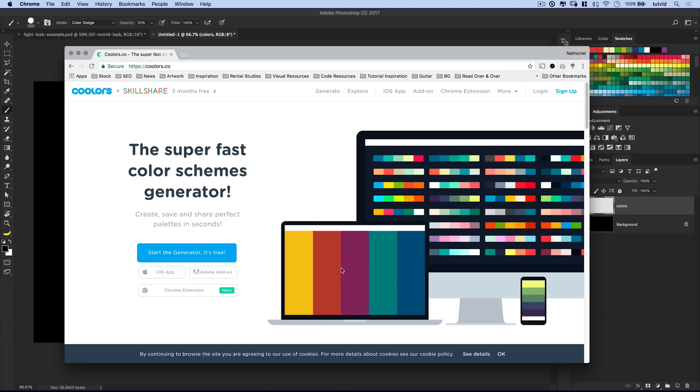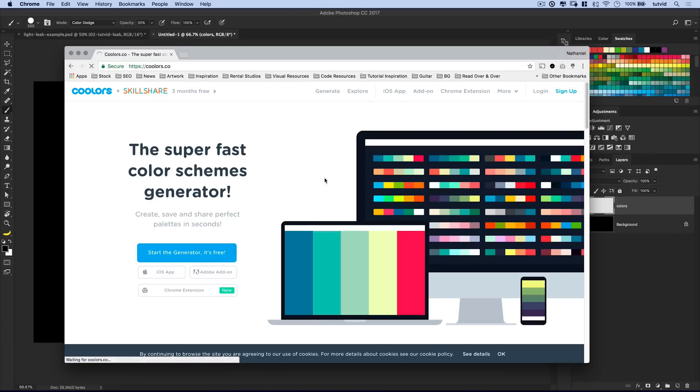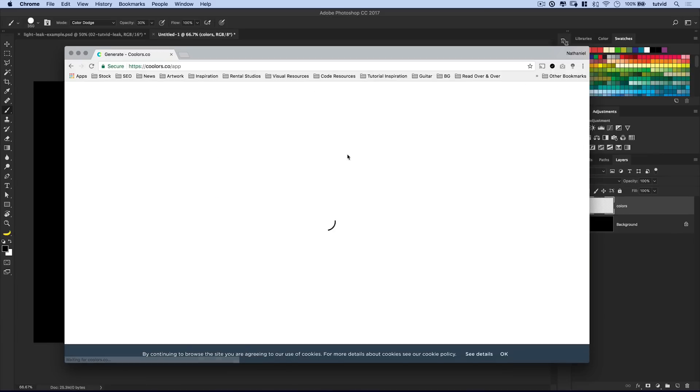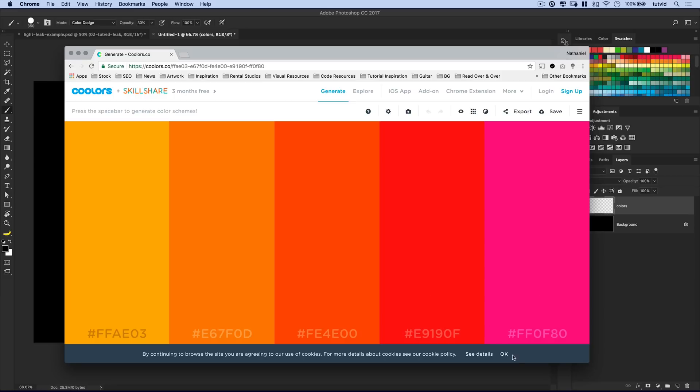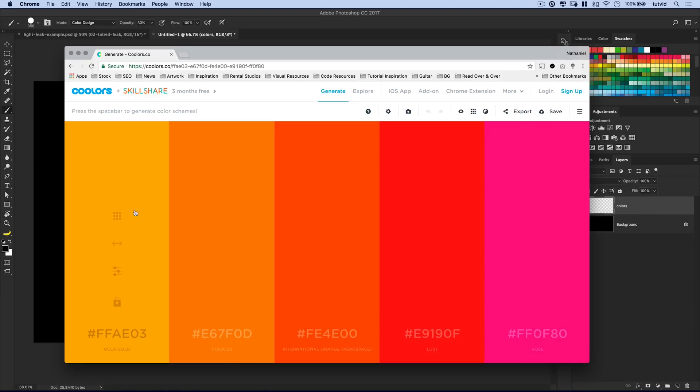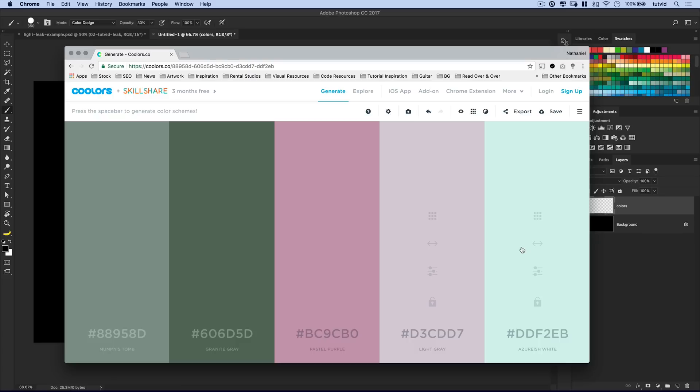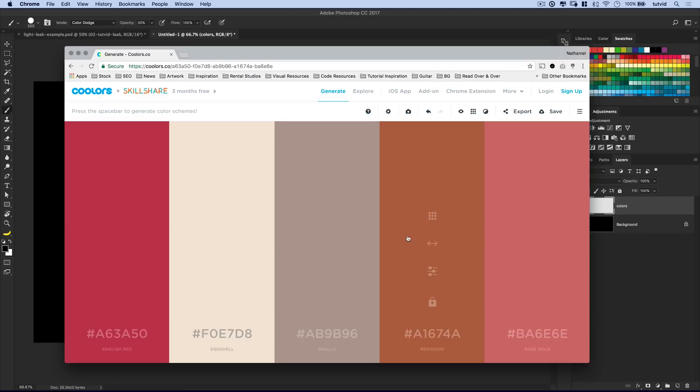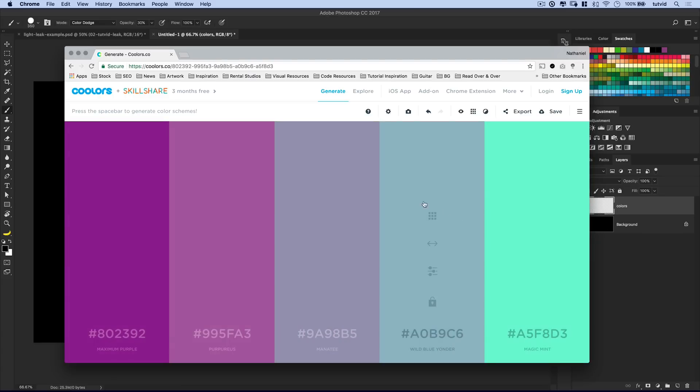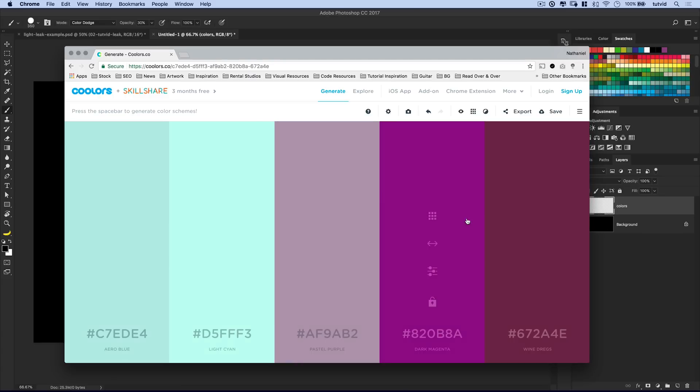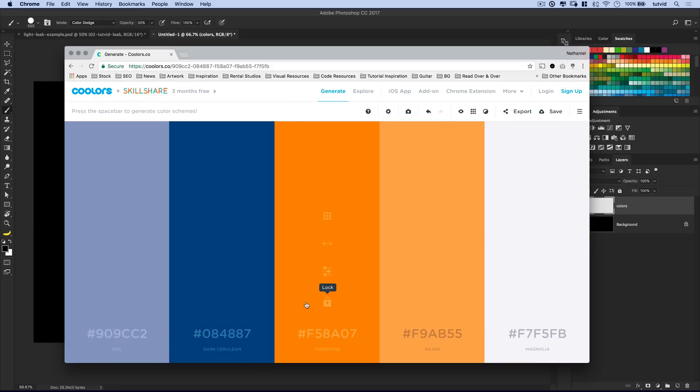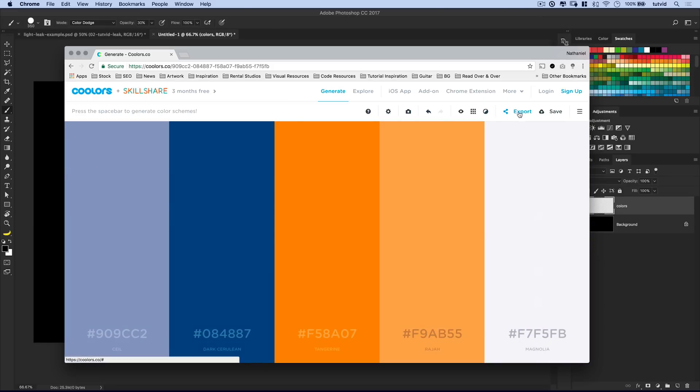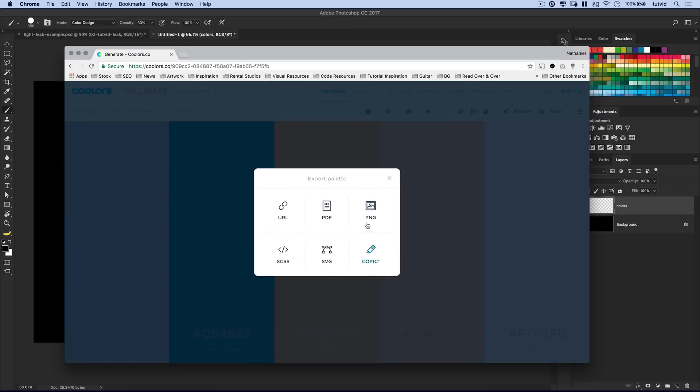You can choose basically whatever kind of color you want. In fact, this might be a good time to mention this coolers.co website, which is a really cool color generator. You can create all kinds of really fast, really cool color schemes. Start the generator. And you can get a nice color scheme generated because the best light leaks I've found, they don't even really have to look natural. But if they have a nice gradation of colors that kind of match, it's going to look good.